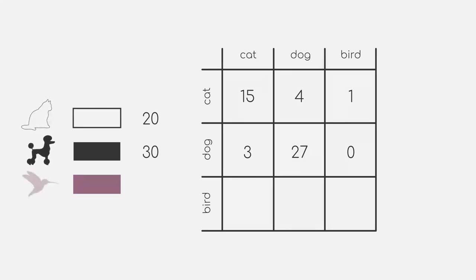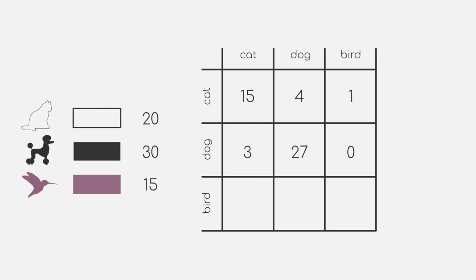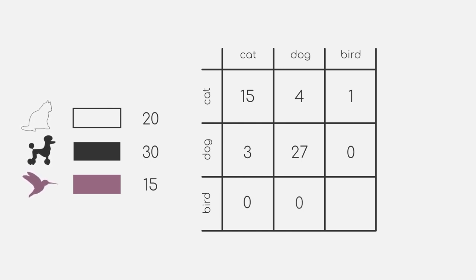Ok, so for the last class, birds, our model predicted 15 data points to belong to this class. Our model did a really good job and did not misclassify any cats or dogs as birds.